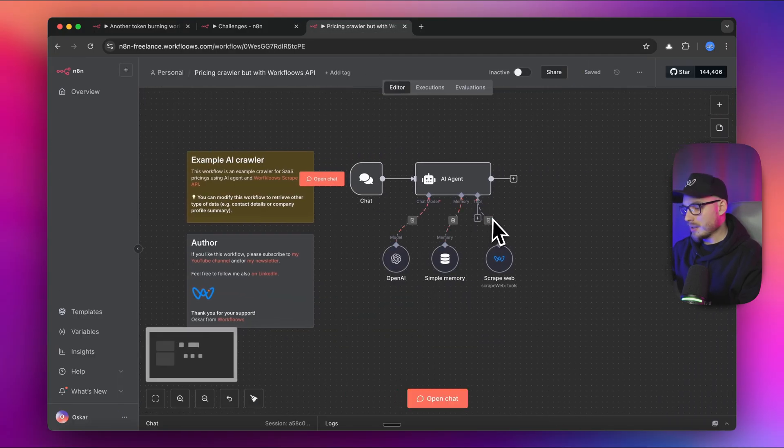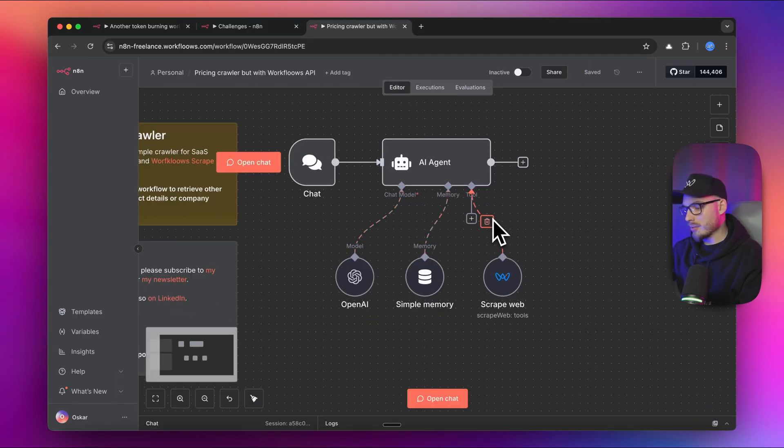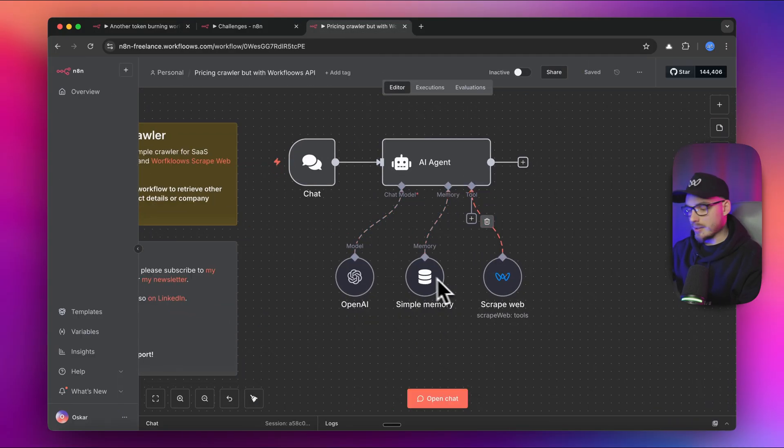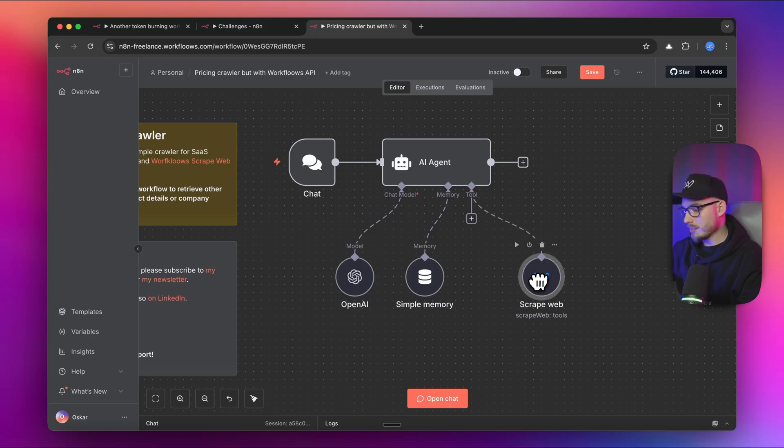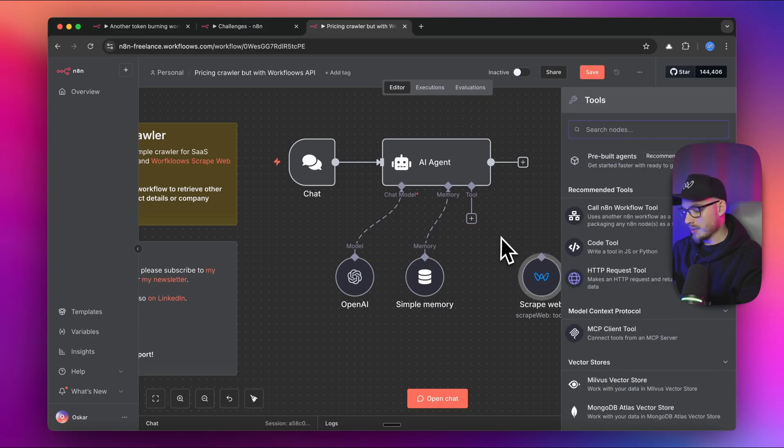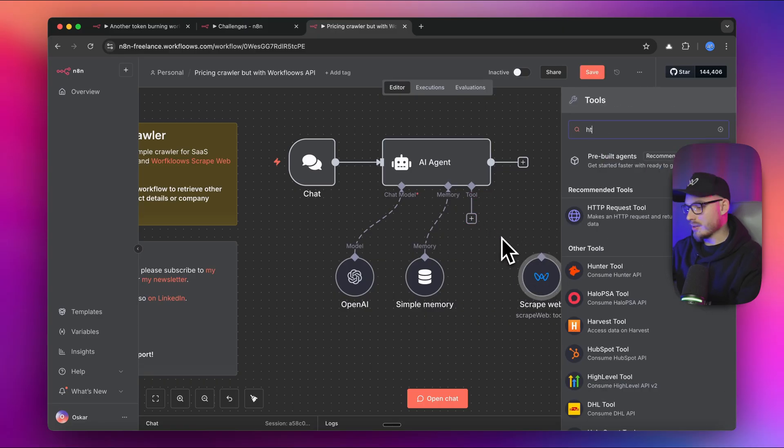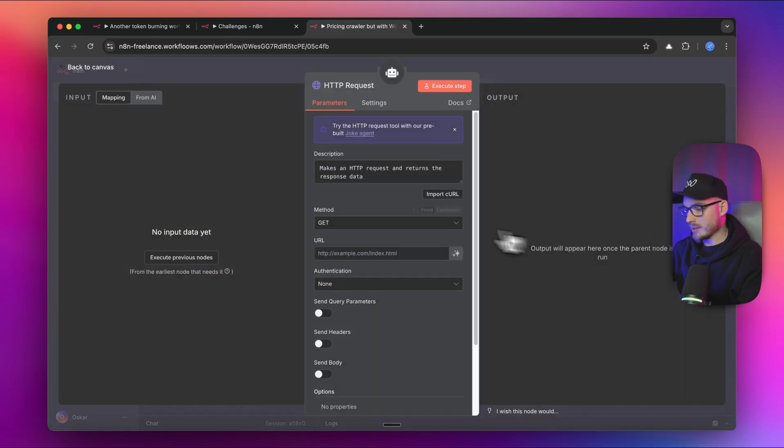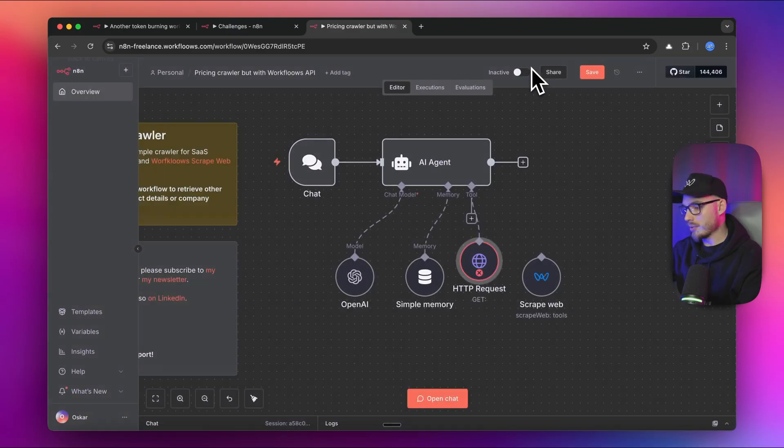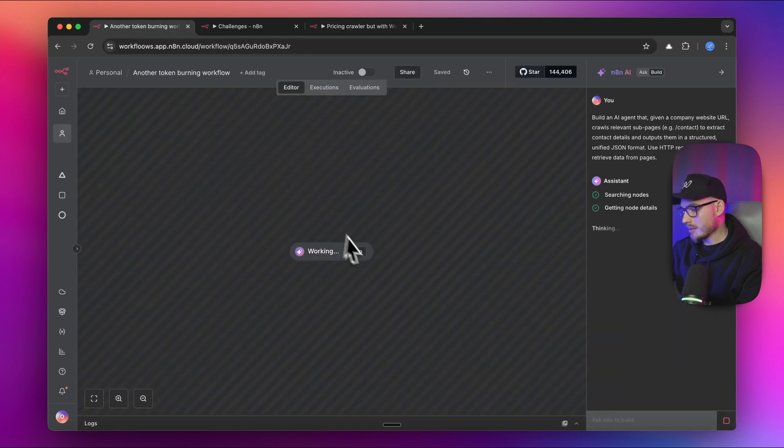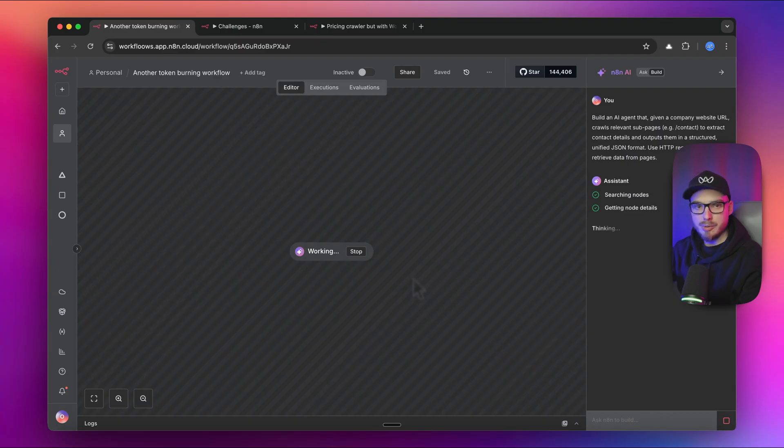I'm going to click create workflow. Eventually it should look more or less like this. The thing is I'm using here the workflows API. In this case, it should be actually just HTTP request tool that accesses the page and retrieves the data. Let's see what our builder comes up with.